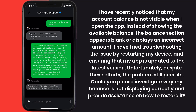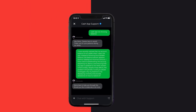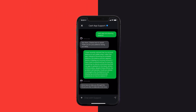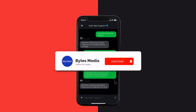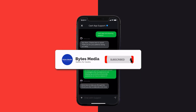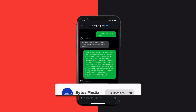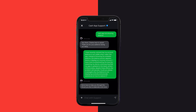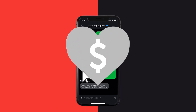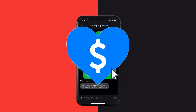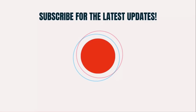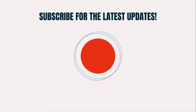Hopefully, the Cash App customer representative will help you fix Cash App not showing balance. I hope you found this video helpful, and if you did, make sure you give this video a super thanks by clicking on the heart icon to help support the channel, and don't forget to hit that subscribe button. We'll see you in the next one.